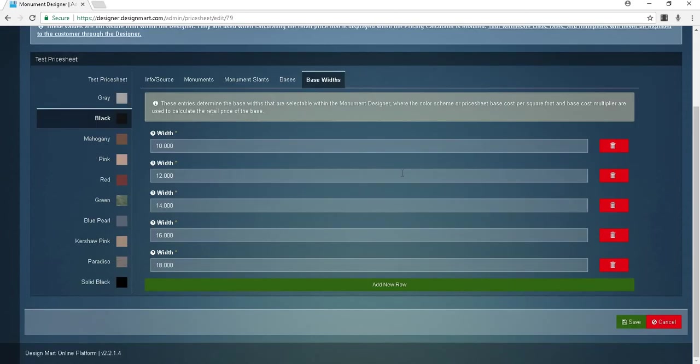To save your changes, click the green save button in the bottom right corner. Remember, if you have any questions at all, feel free to call us at 800-736-7455 or email d-mart at designmart.com. We'll be happy to answer your questions and we can even get connected to you remotely and share the mouse. Thanks for watching.